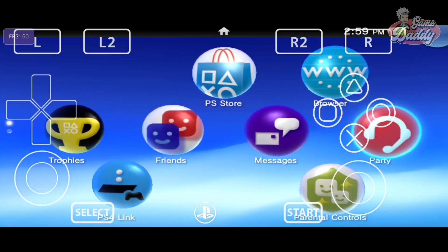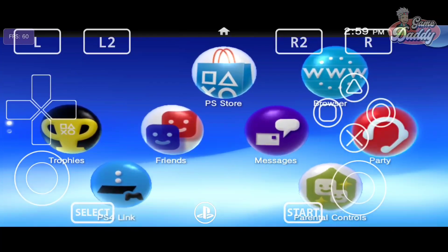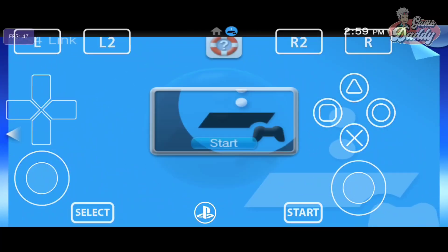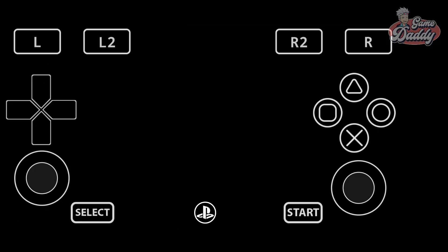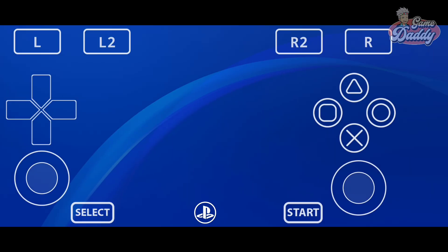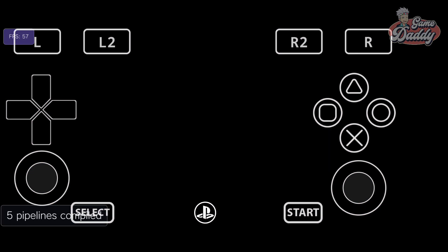Next, PlayStation 4 Link. Sadly, this one does not work either.